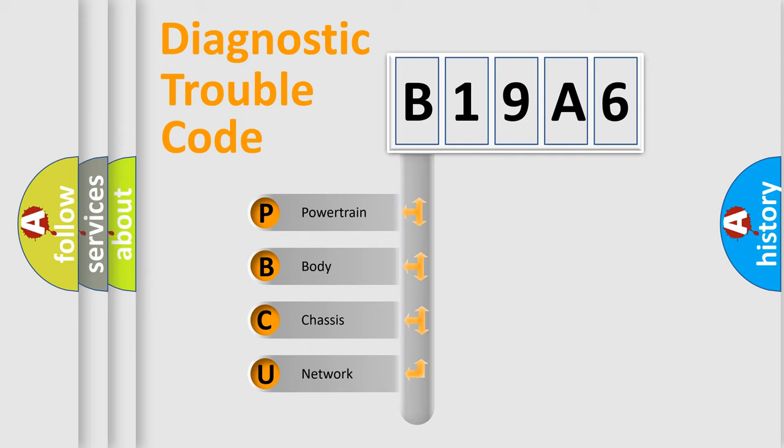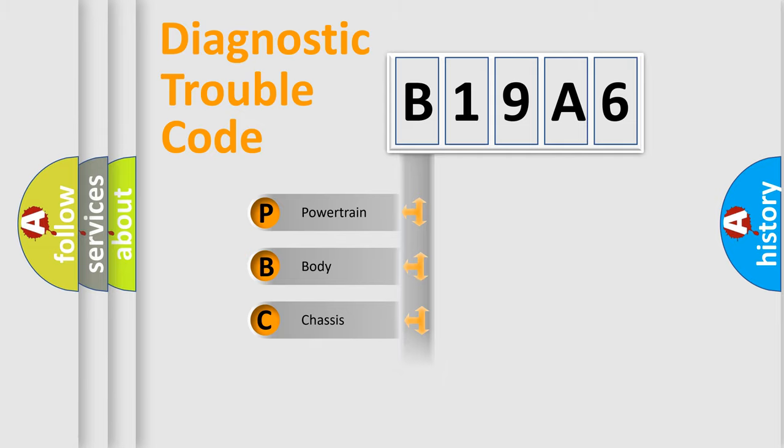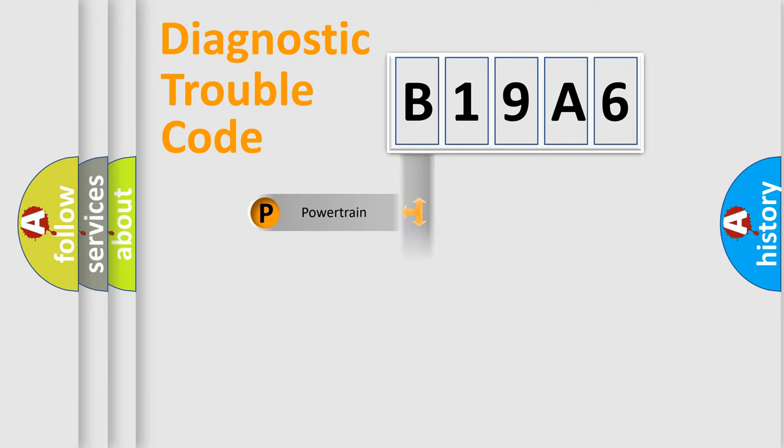We divide the electric system of automobile into four basic units: Powertrain, body, chassis, and network.